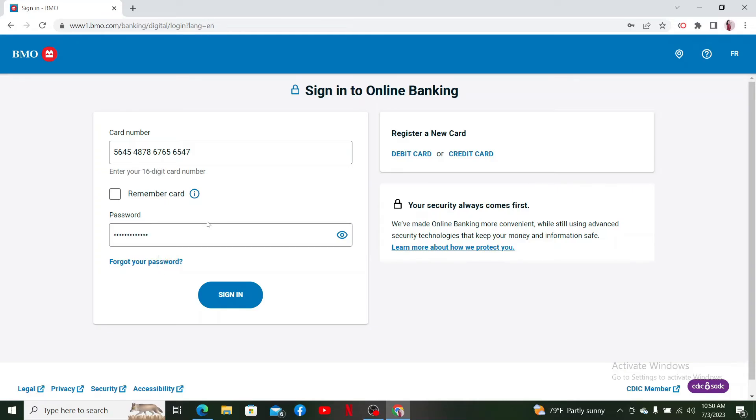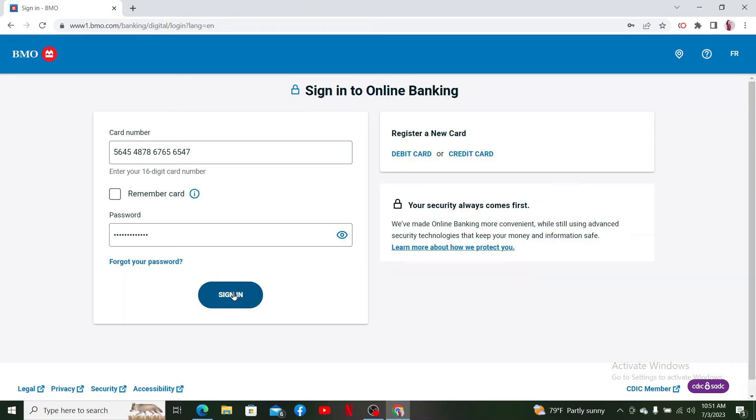If you don't remember your password, click the Forgot your password link and follow through the password reset process. After filling in both your card number and password, click on sign-in. Once you log into your BMO online banking account,